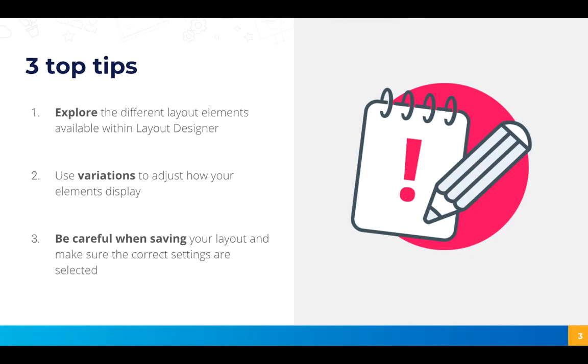And thirdly just be really careful when you're saving your layout and make sure the correct settings are selected. So consider whether you want it to be applied across a page only or project only or even wider in your account.